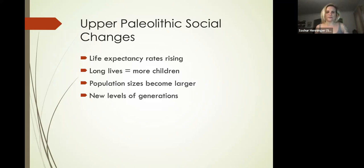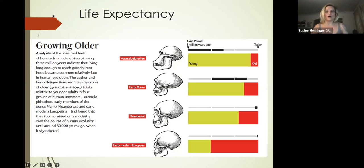Our population sizes are becoming larger, but additionally it's not just parent and child living—we're actually seeing grandparents. We're seeing people live long enough to be grandparents.